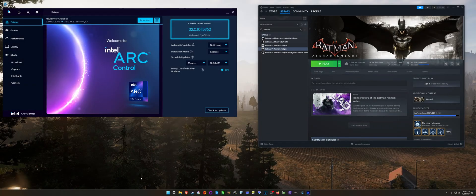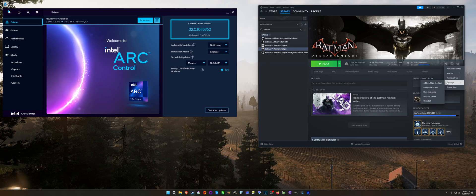Hello everybody, AlbitzBrother here. And I think I found the solution to Batman Arkham Knight on Intel Arc. And it was not anything Intel had to do.